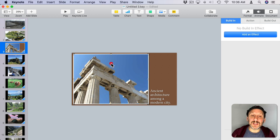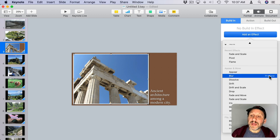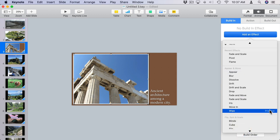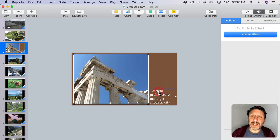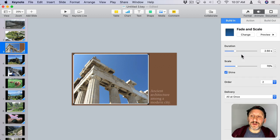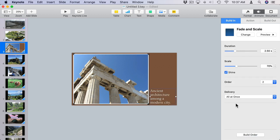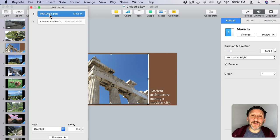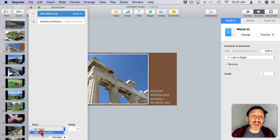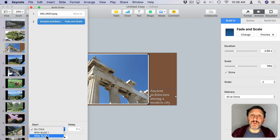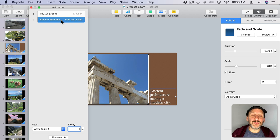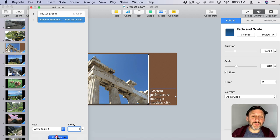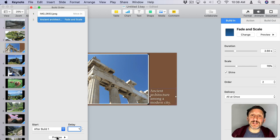You can also have the photo appear with a transition as well as the text. In this case, we can select the photo. I can do Animate, Build In, Add an Effect, and have this appear with something like a Move In transition. Then I can select this text and add that same Fade and Scale that we saw before. Now when you go to Build Order, you'll see both of these there. The first one is for the image, and I want that to start after the transition. Then the second one I also want to start after Build 1, so after the picture comes in, then the text will appear with a one-second delay after that. No more clicks are needed after you go to the slide. Now when I click on Preview, you'll see the picture move in, one second go by, and then the text come in.